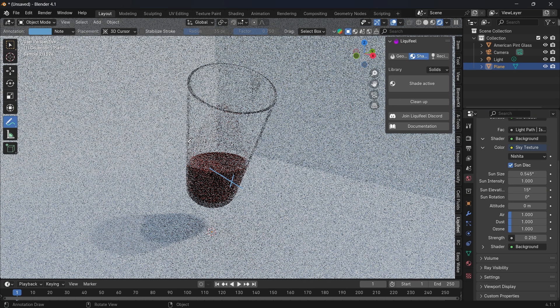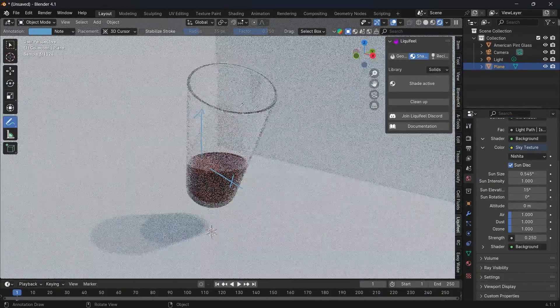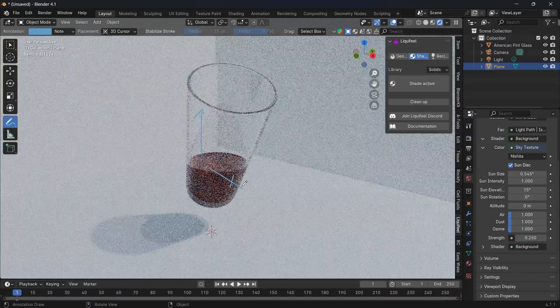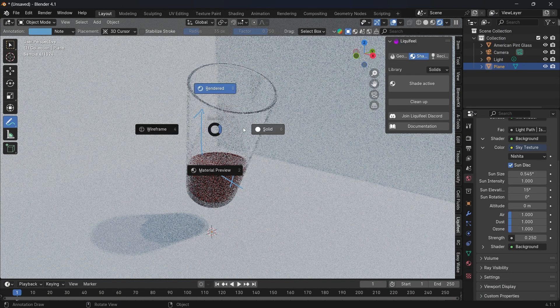Basically, if you want to test your own object, you need a thickness that you can add with a Solidify modifier, an opening at the top, and a single mesh island.